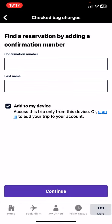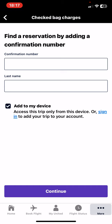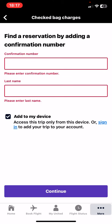So first you have to add the flight — you need to provide your confirmation number and your last name. And once you did that, the bag that is attached to your reservation will be there, as well as the price.